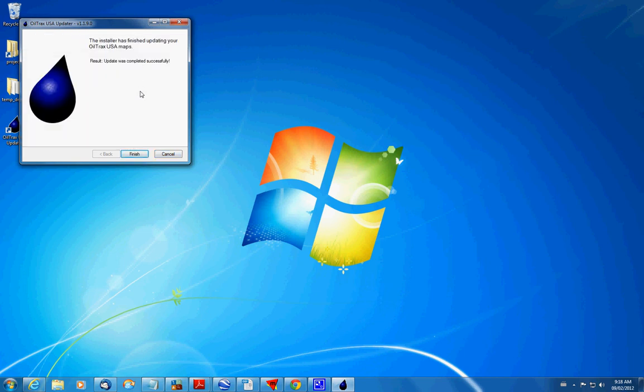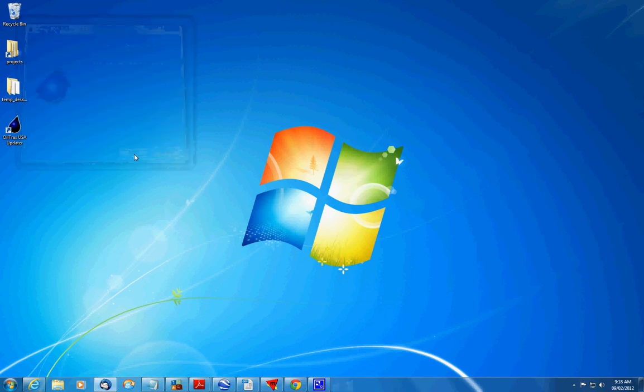Very simple process to keep your maps and everything completely up to date. So that's it for this tutorial. And we will see everybody next time. Bye.